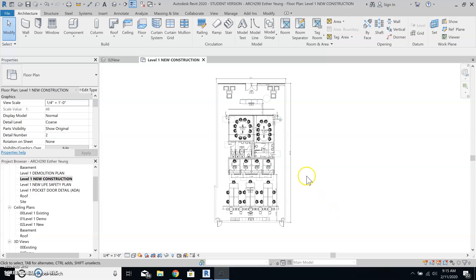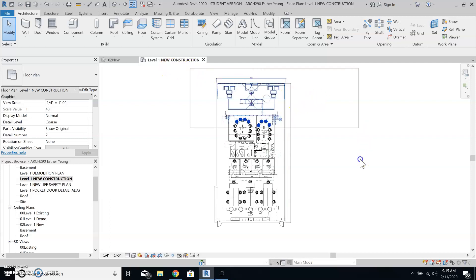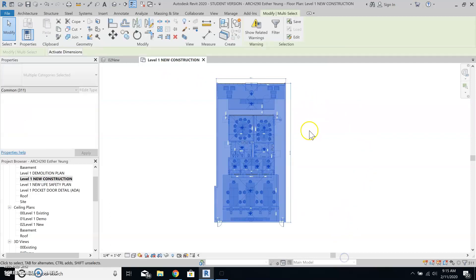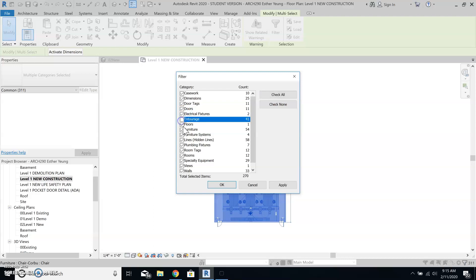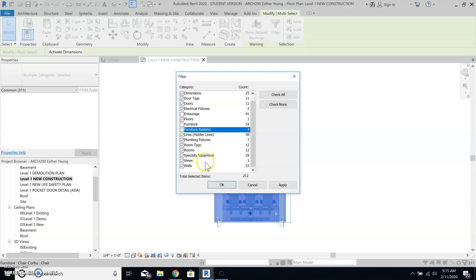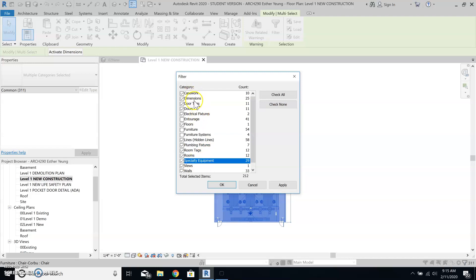All you need to do is to create one floor and then select everything that it has on that current floor. And let's say I don't want the entourage furniture systems and such to be in that, including dimension.